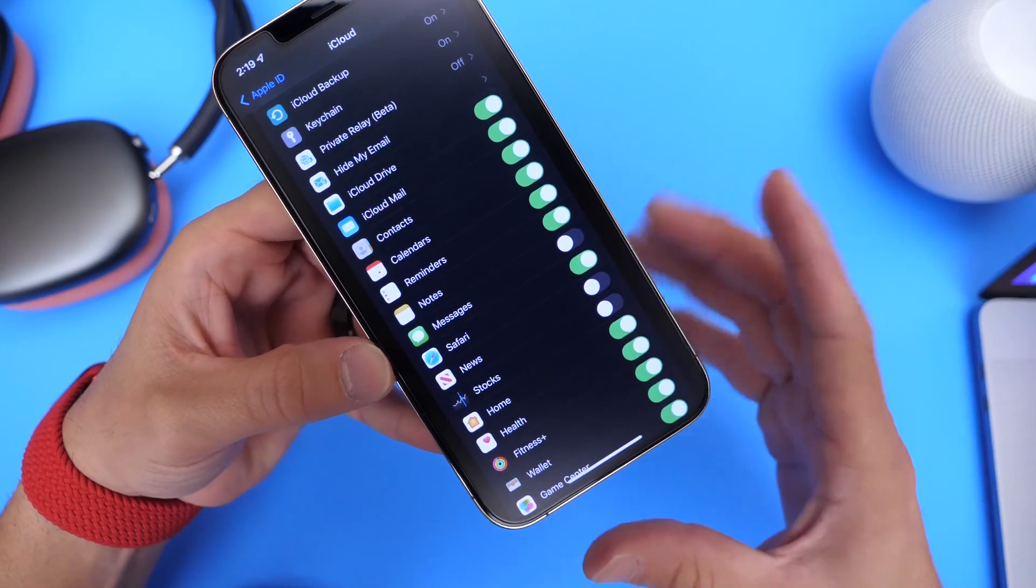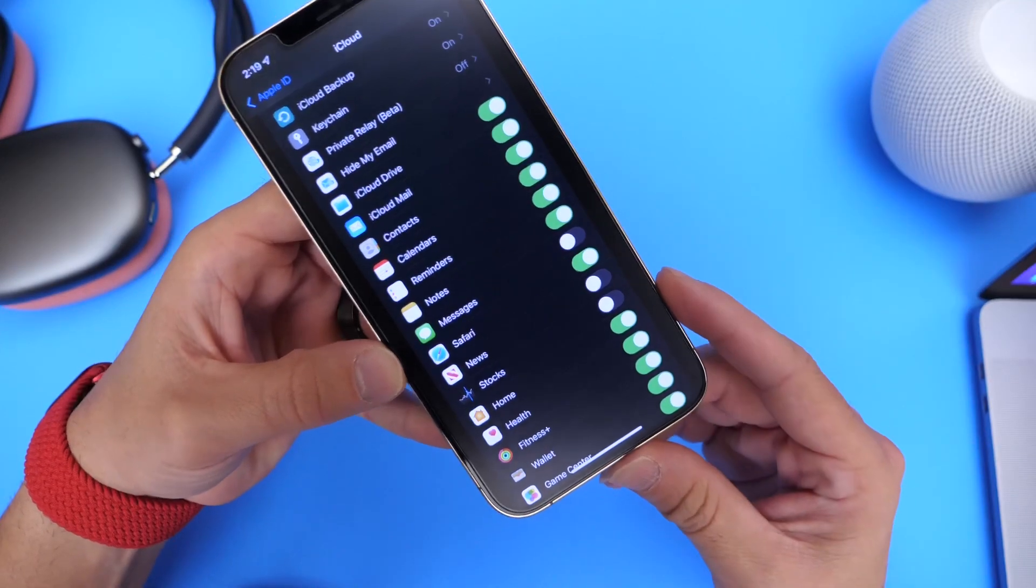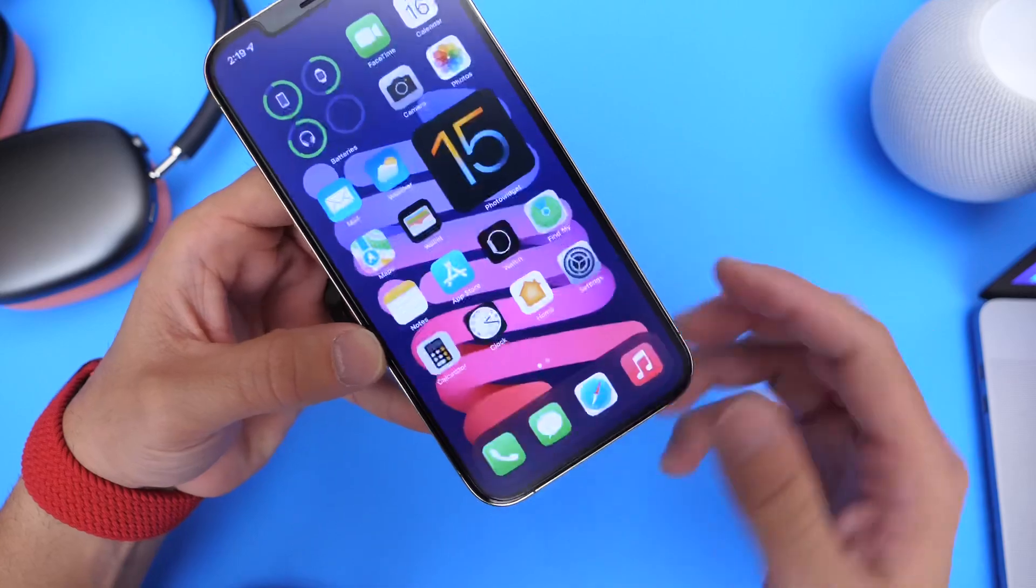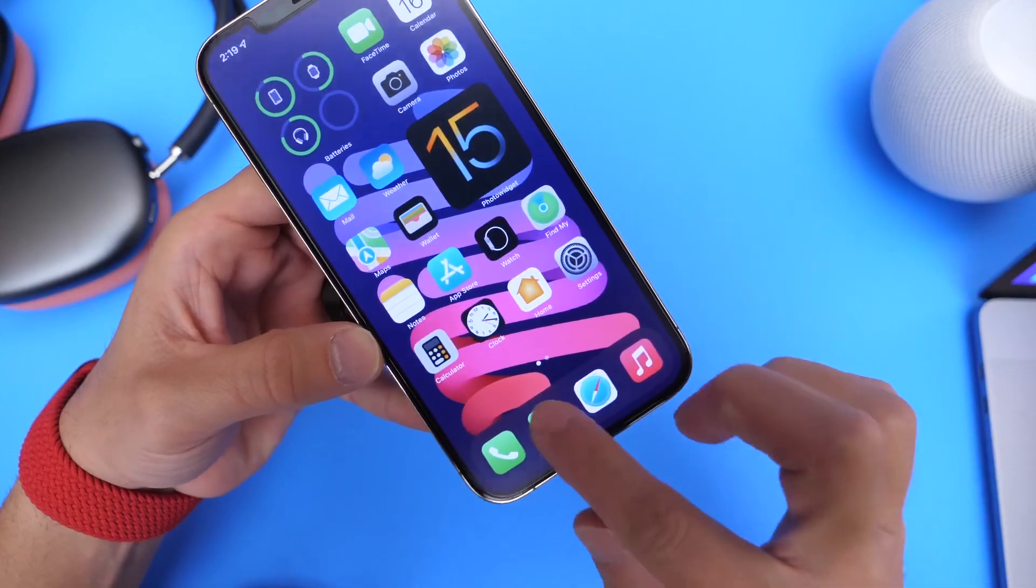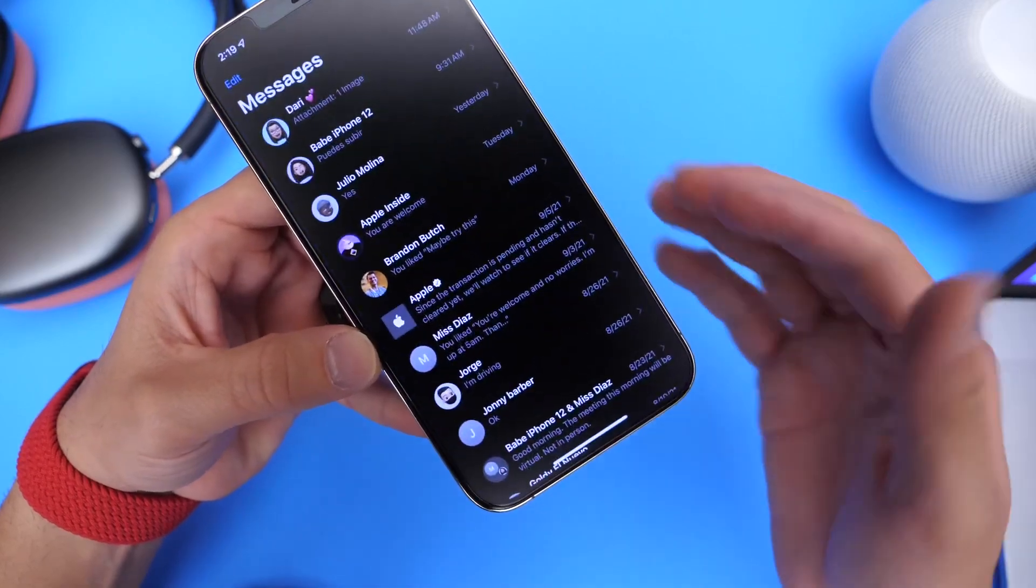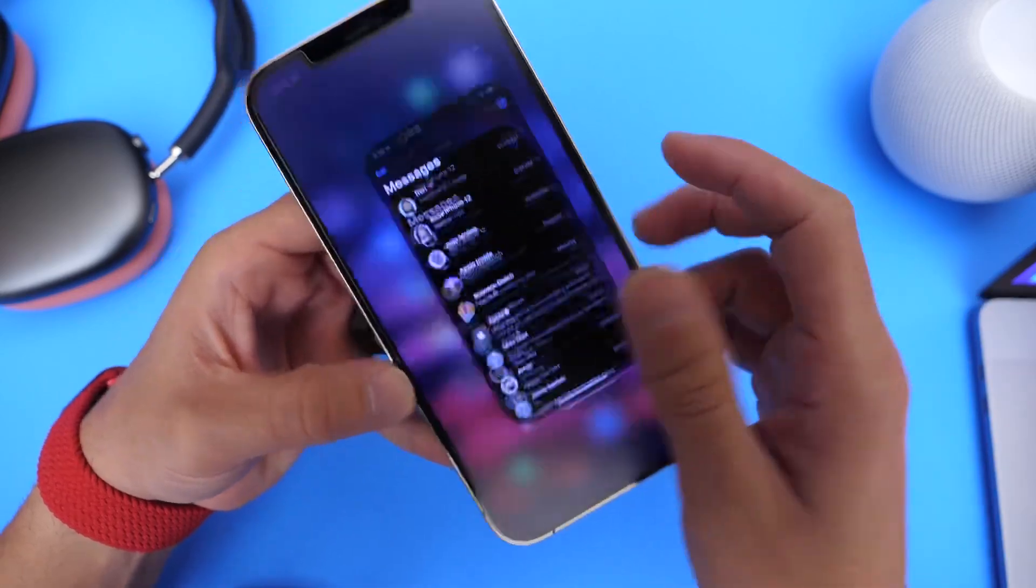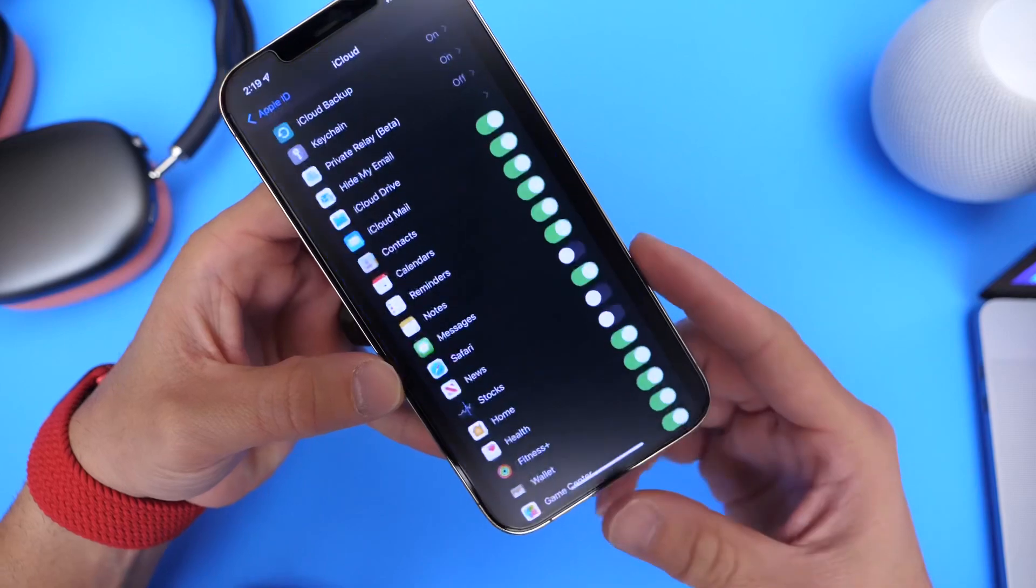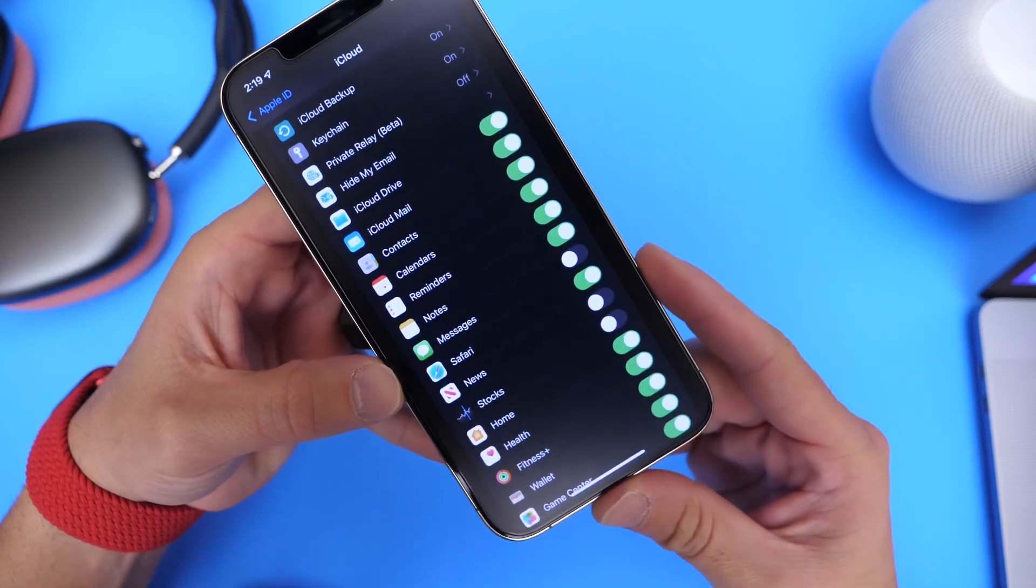Again, when you update to iOS 15, everything should be left on your device, like your messages, everything within your messages will be there, your photos and everything should be there if everything goes according to plan.